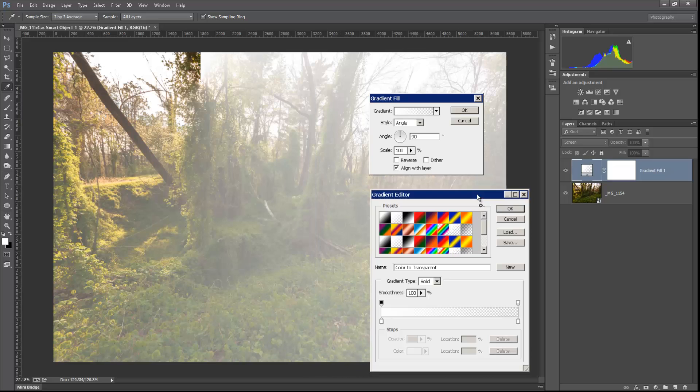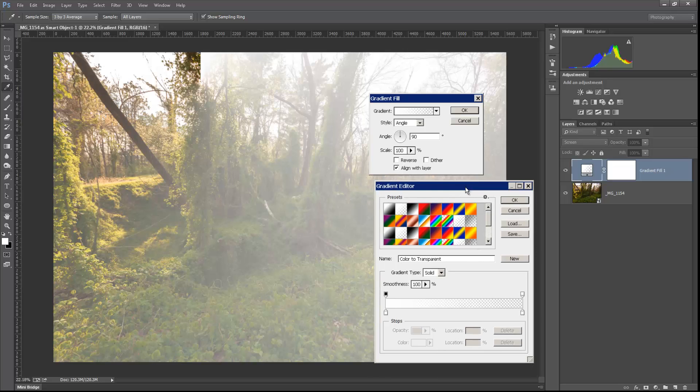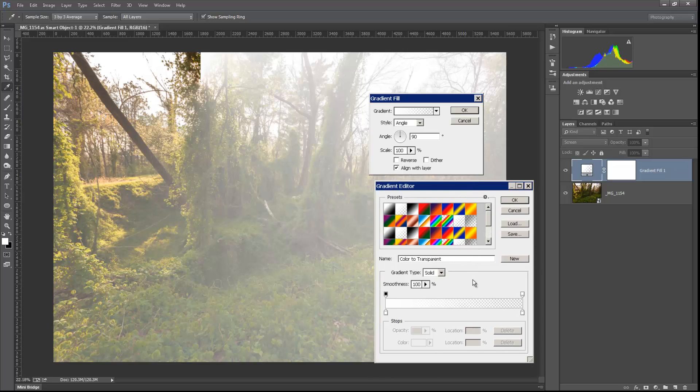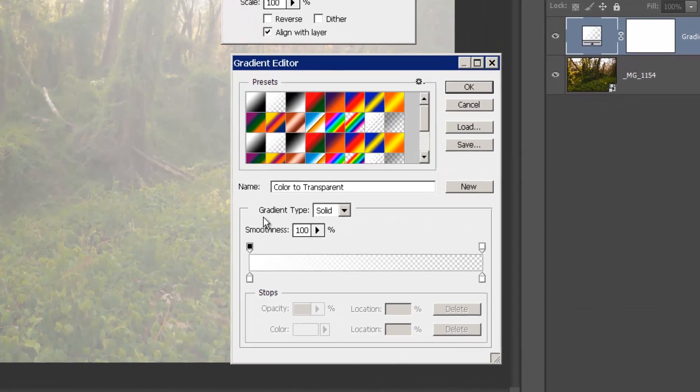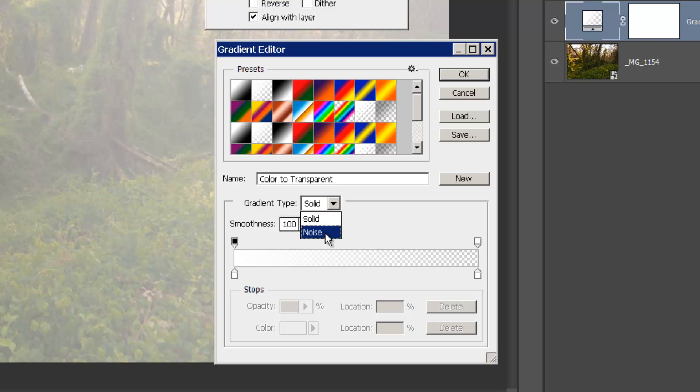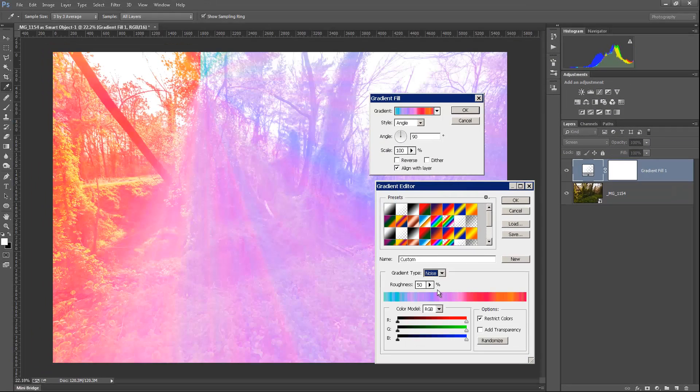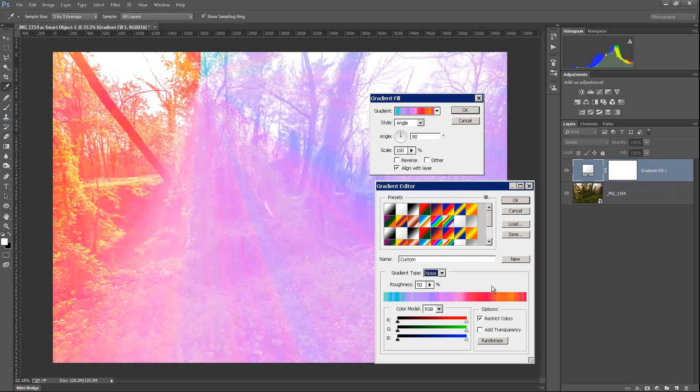And there is a feature here that says gradient type solid, which is what most of the time we use. As a matter of fact, I didn't even know this existed for a long time. But if we open this gradient type, there's another choice in here called noise. Let's go ahead and click on that and see what happens. Nothing pretty.